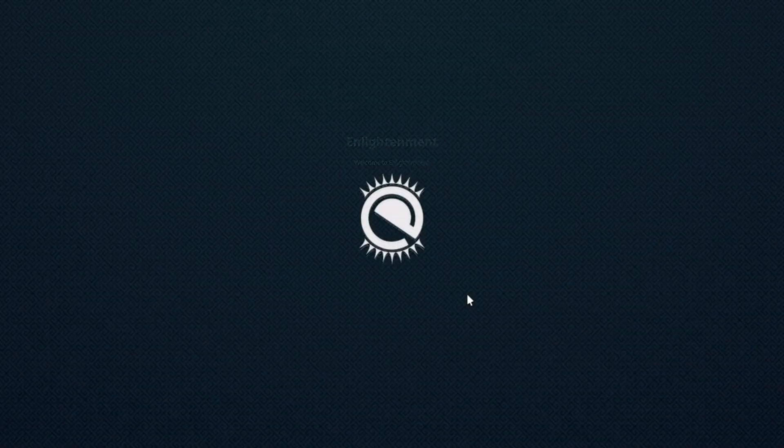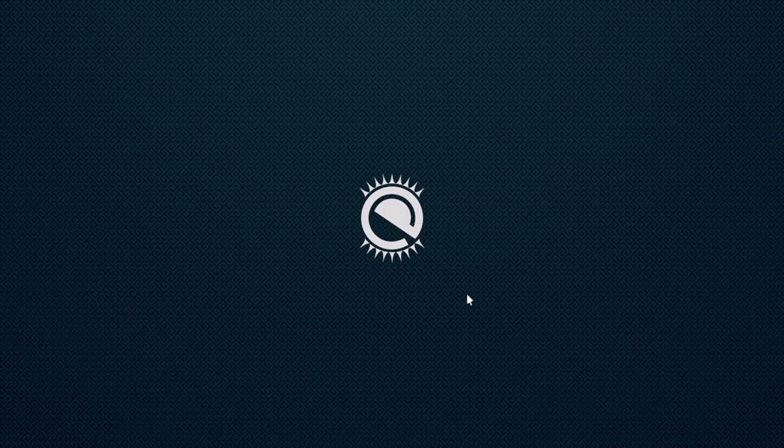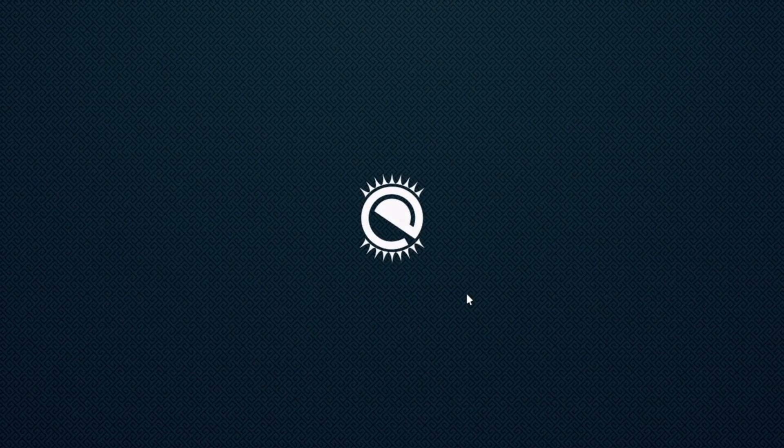Welcome back to the channel. Enlightenment is back in the spotlight with version 0.27, marking a significant step forward for this lightweight and innovative desktop environment.